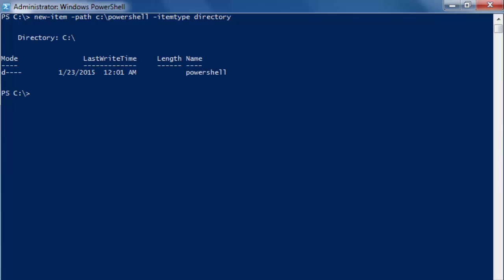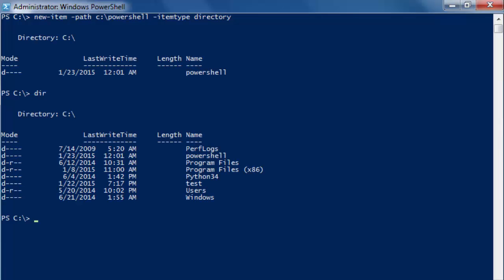Enter. And you have the same thing here. PowerShell is now a directory.